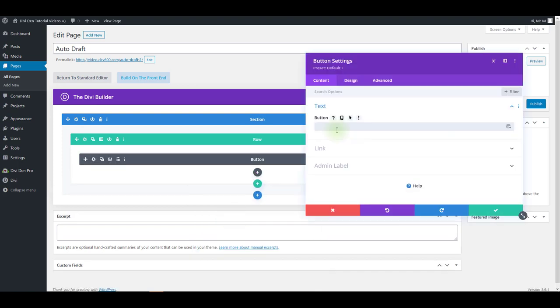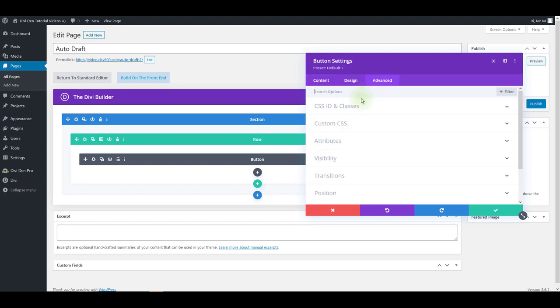For the button text it can be anything. To make it work just go to advanced custom IDs and classes and you need to insert a specific class for the button.